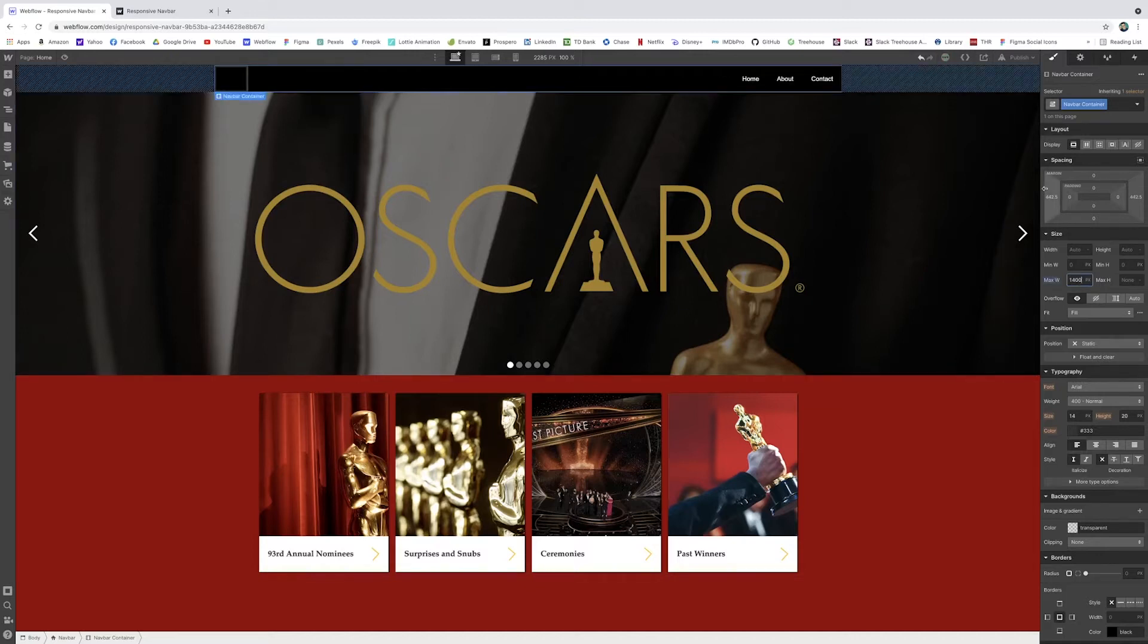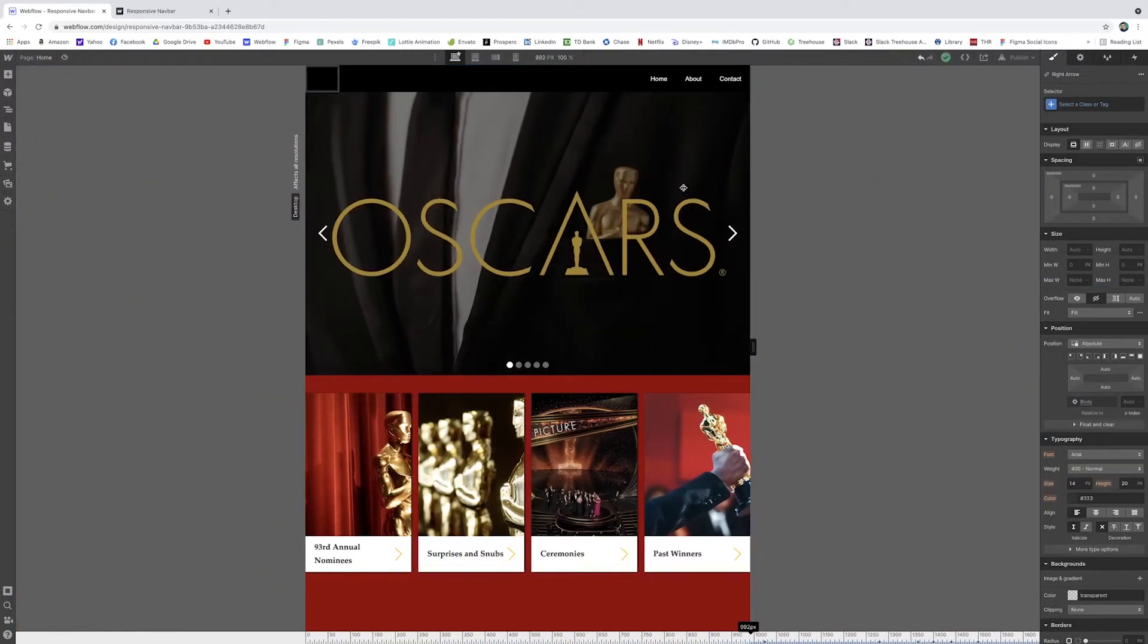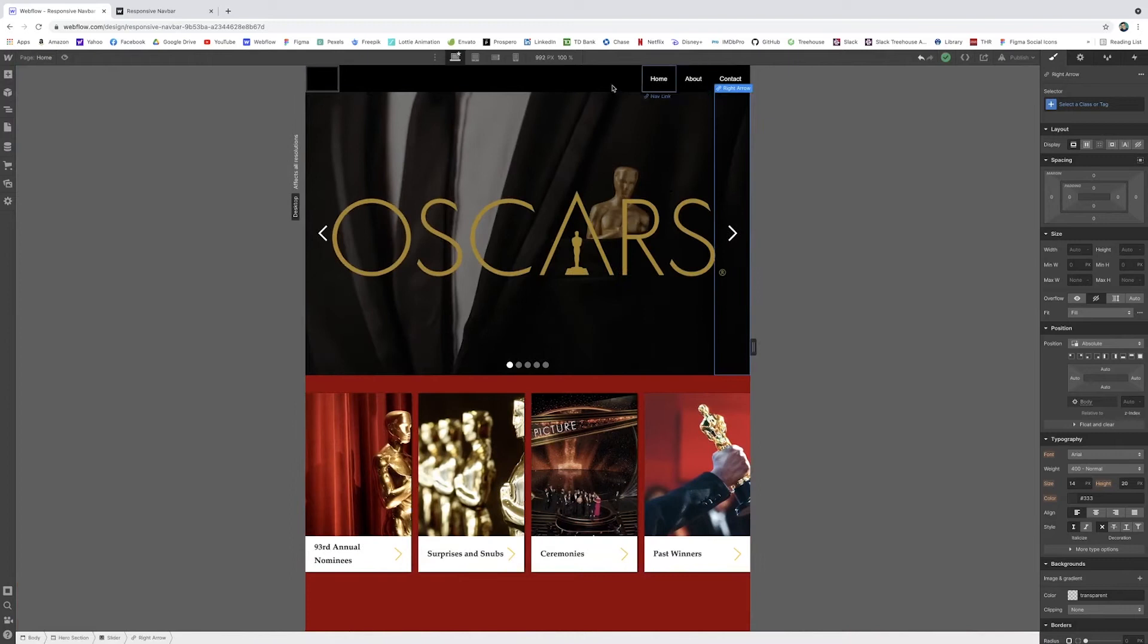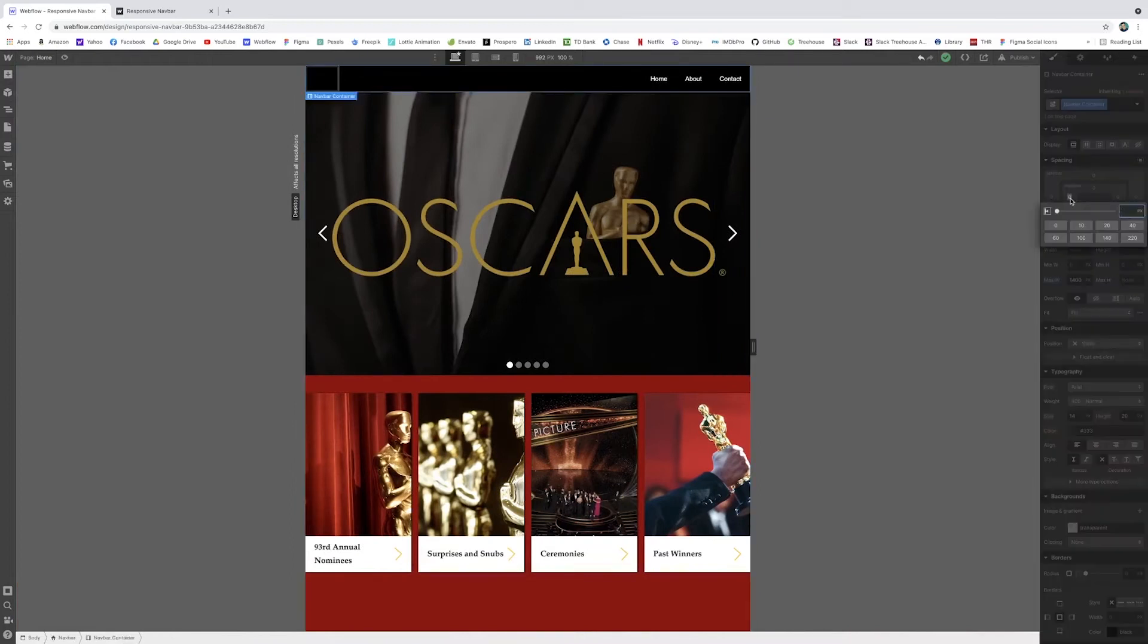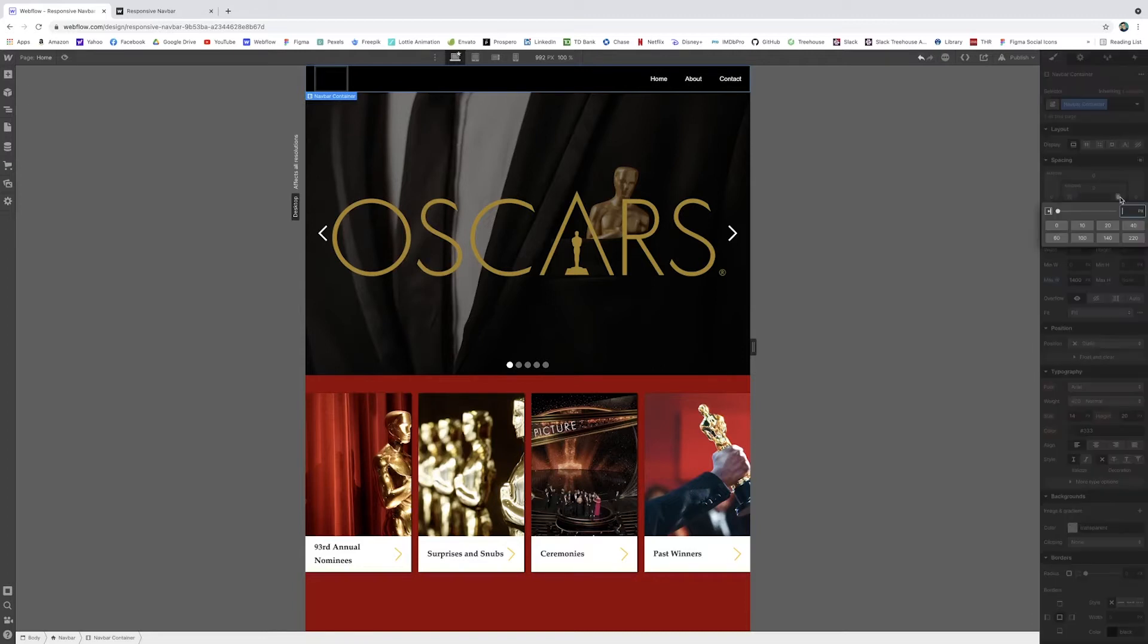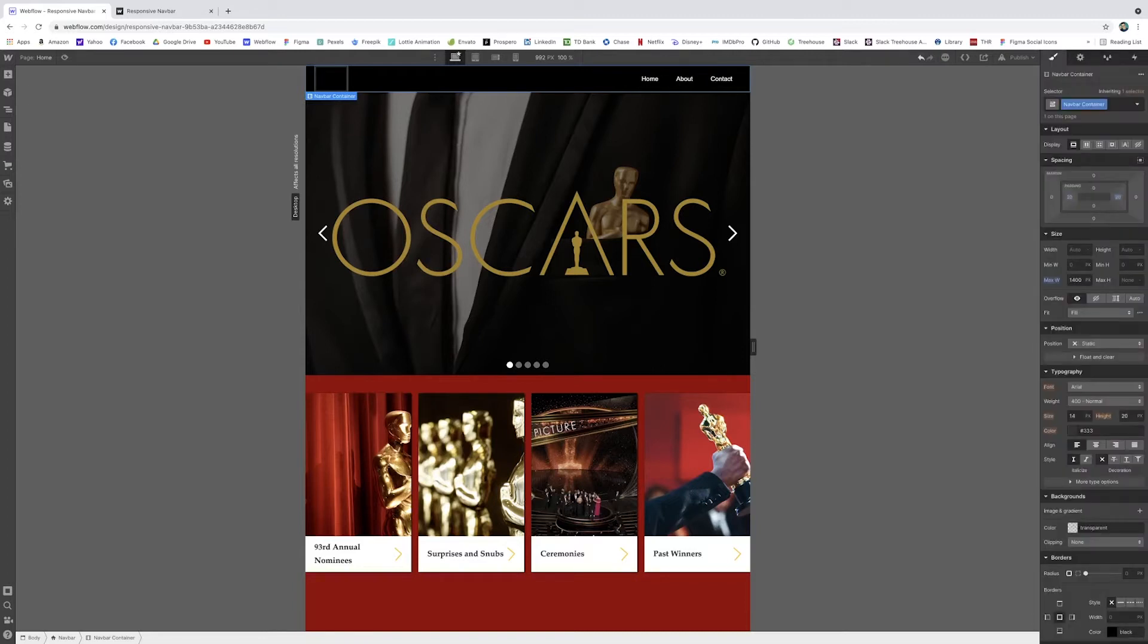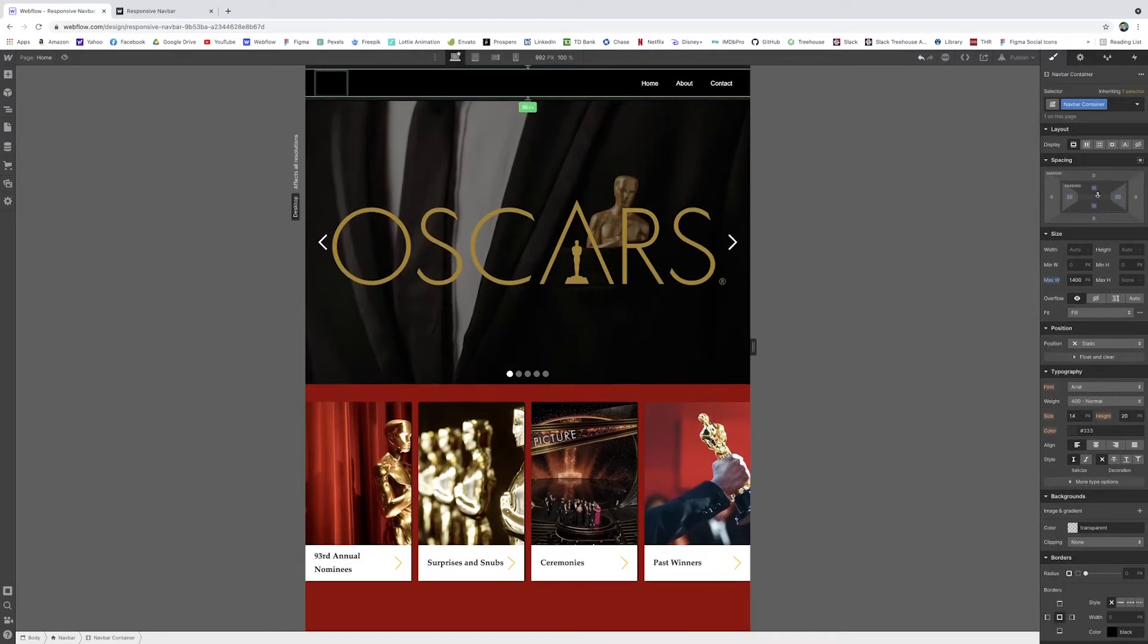That way it expands a little bit. It will still scale nicely. And you can even add some padding, because now you'll see how it touches that. So I'm going to add 20 pixels on the left and right, and maybe 10 on the top and bottom. I can also just hold alt.